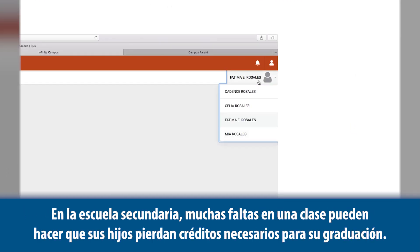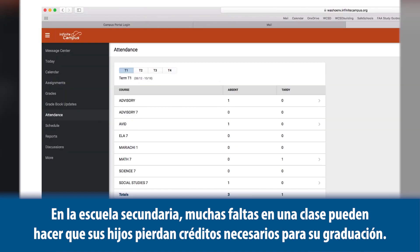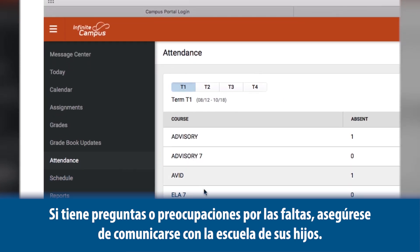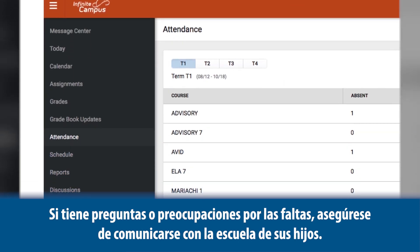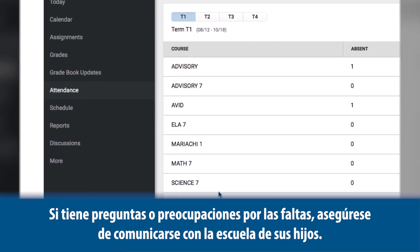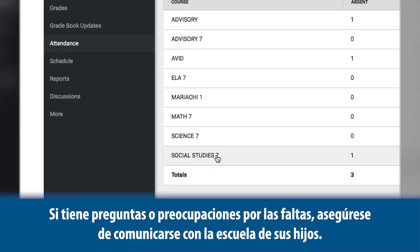In high school, too many absences in one class can lead to your child missing credits for graduation. If you have questions or concerns about absences, make sure to contact your child's school.